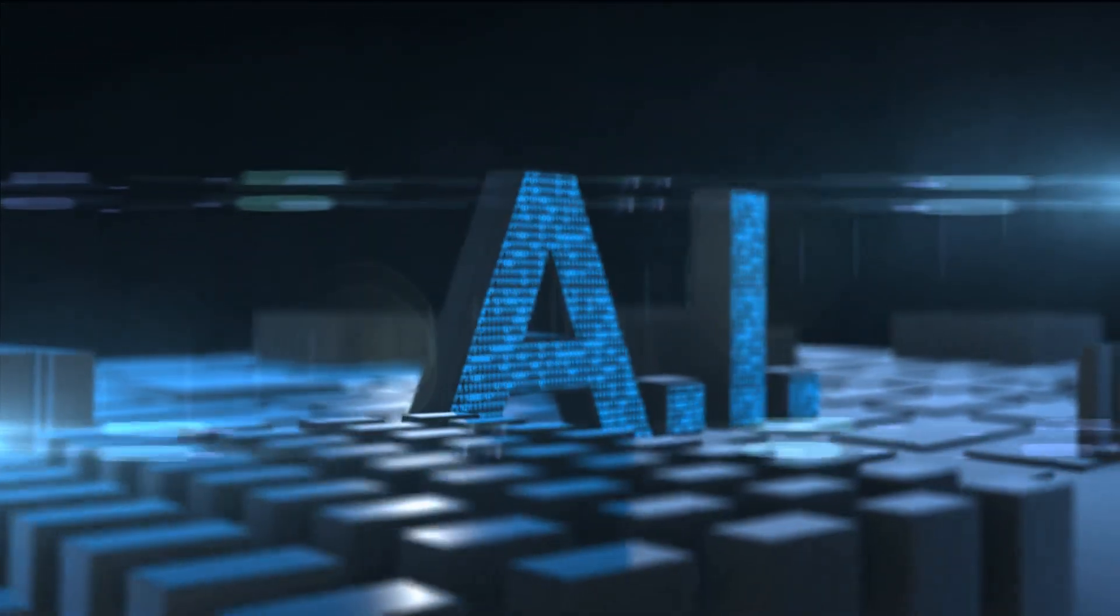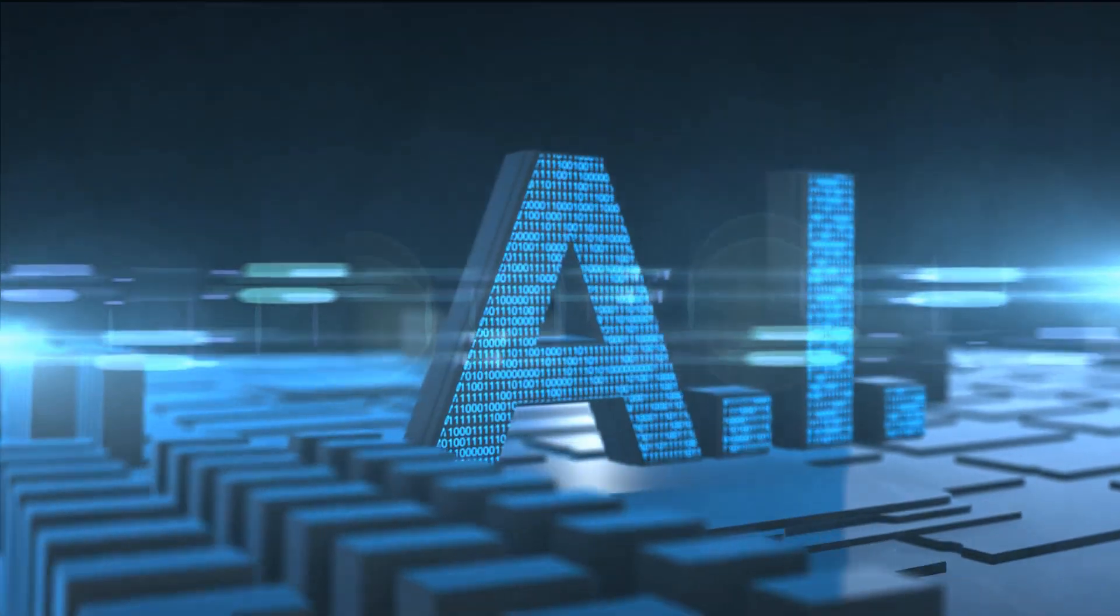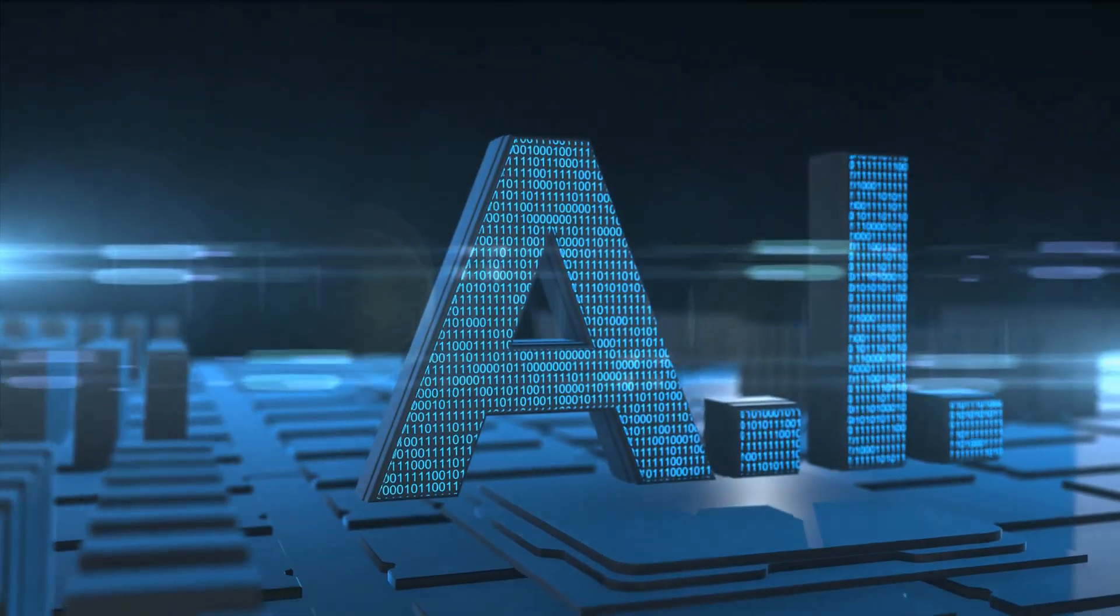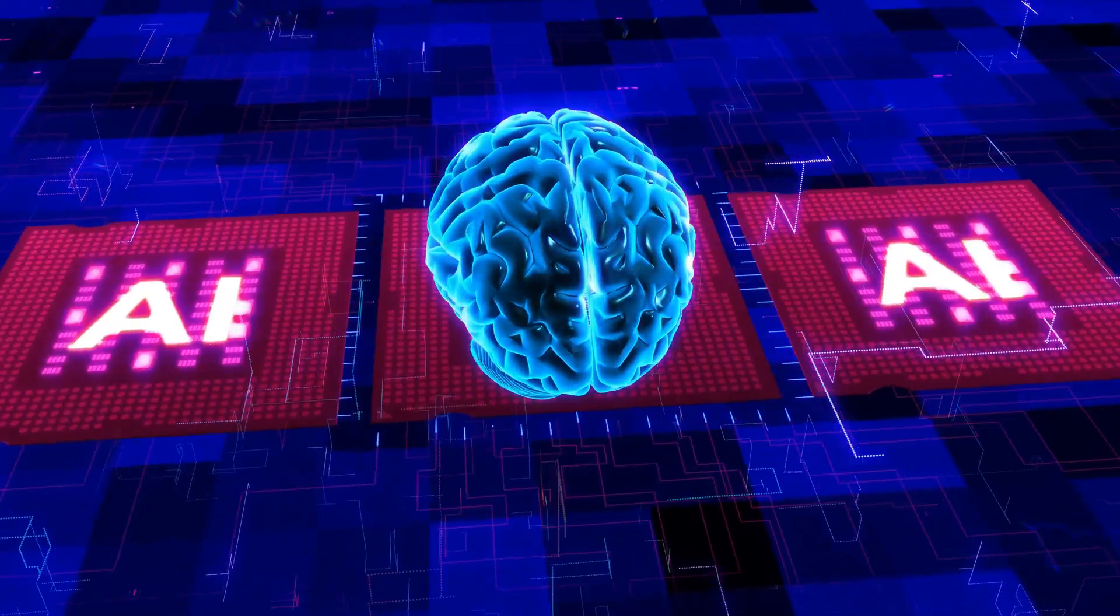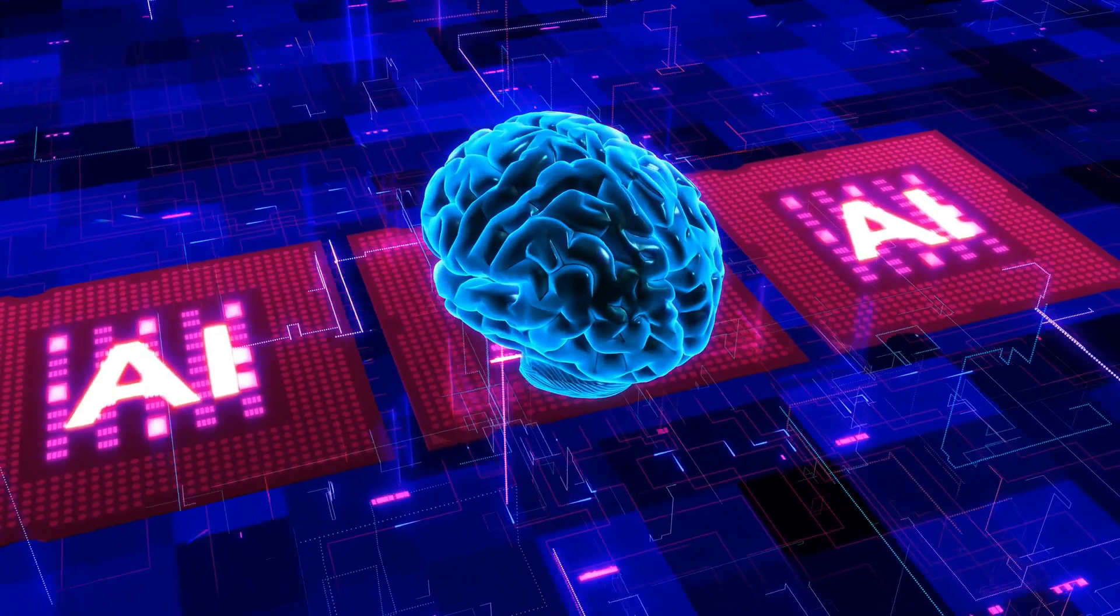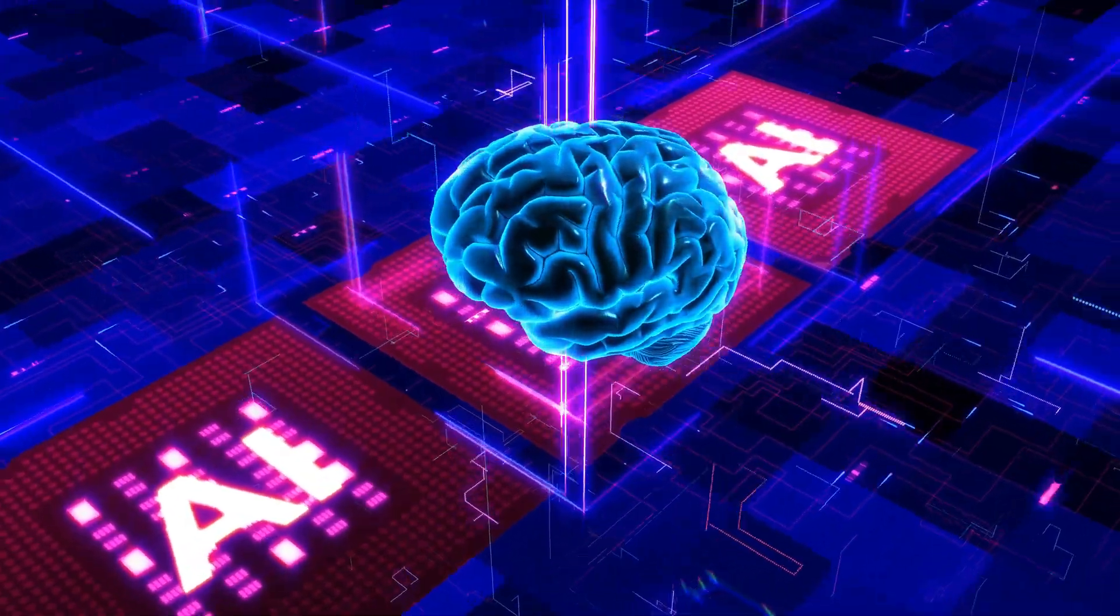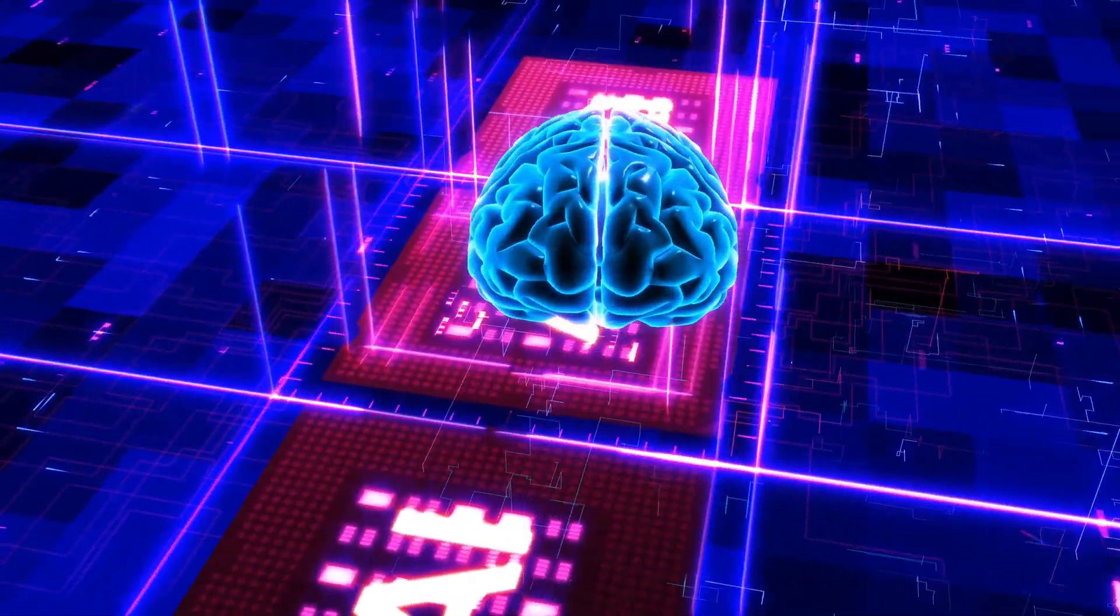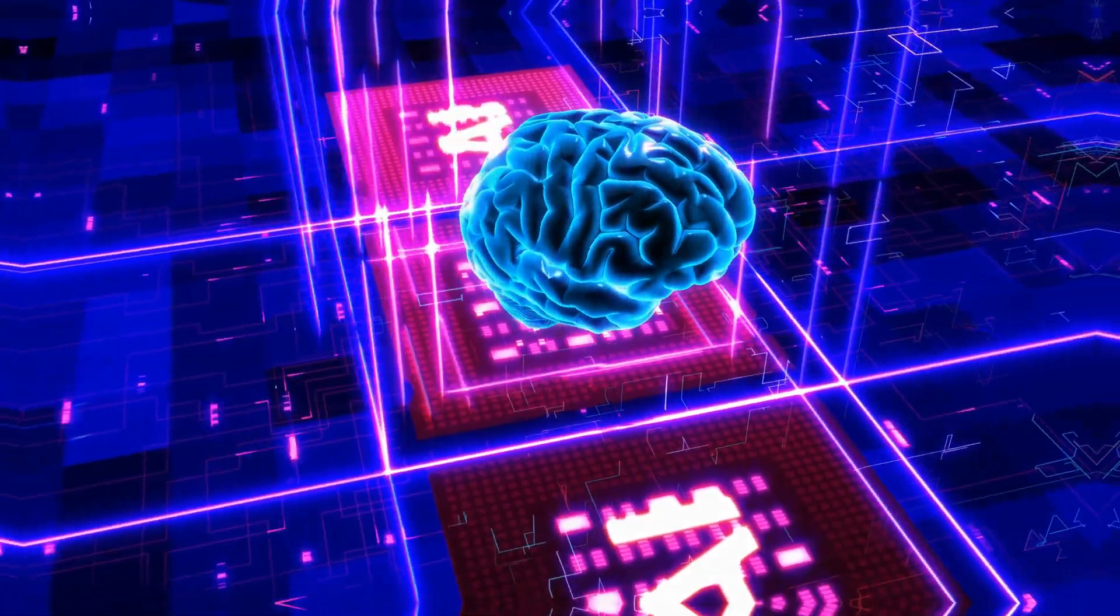This question, intriguing as it is for us humans, becomes even more captivating when we apply it to the world of artificial intelligence. Unraveling the complexities of language in humans sets the stage for our exploration of language in artificial intelligence.